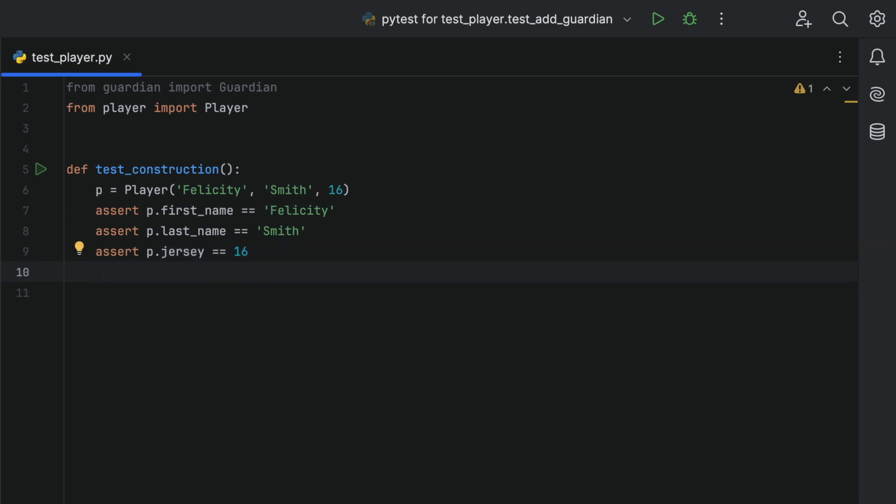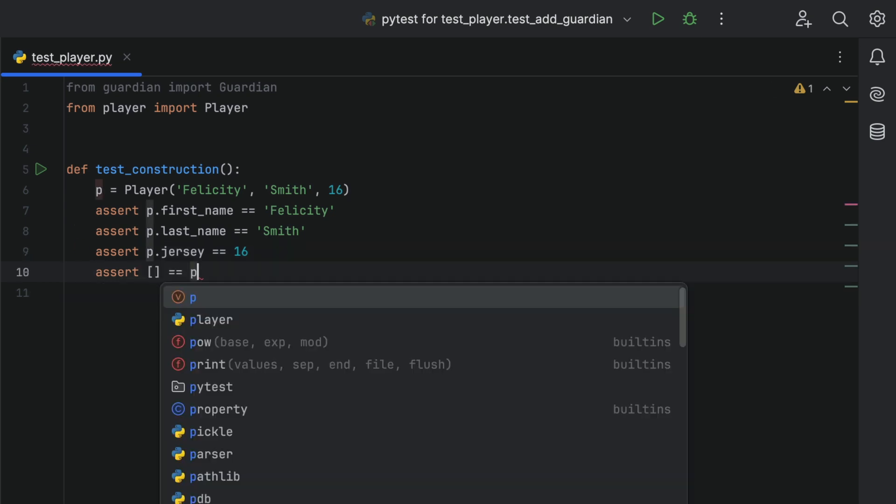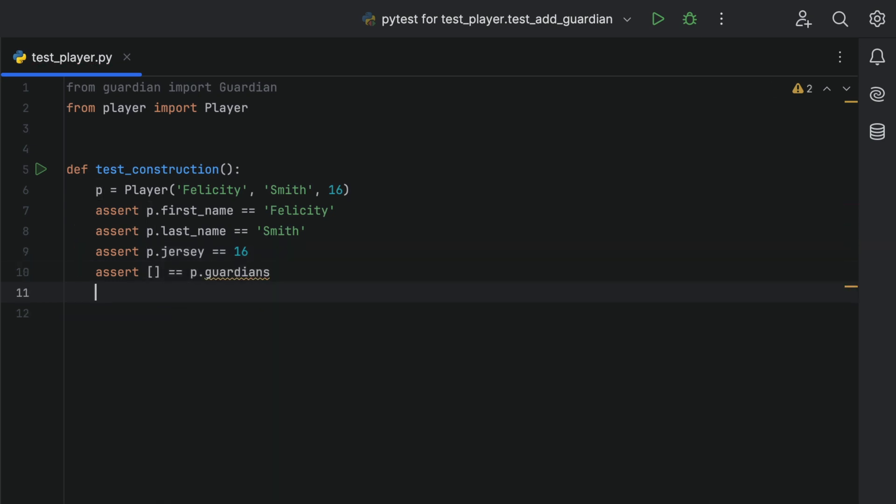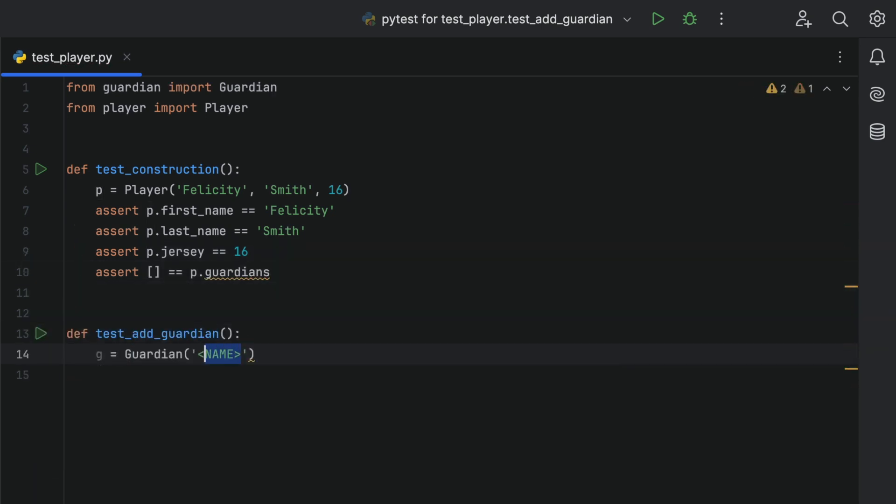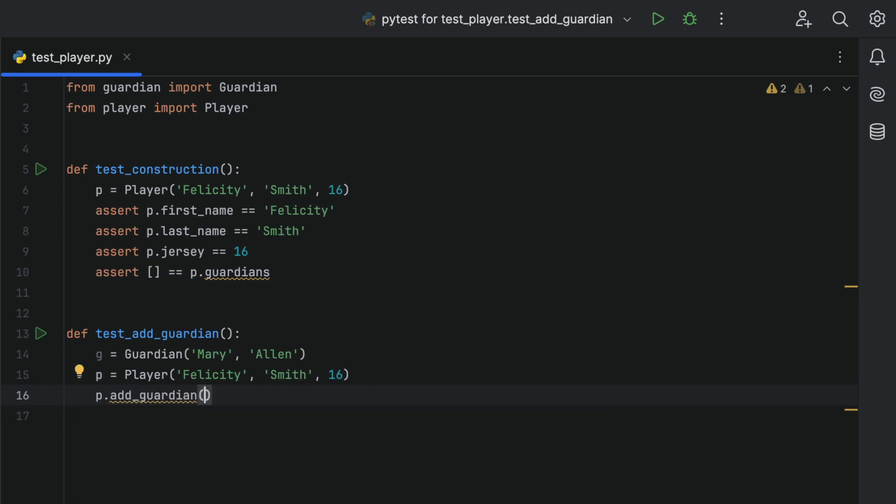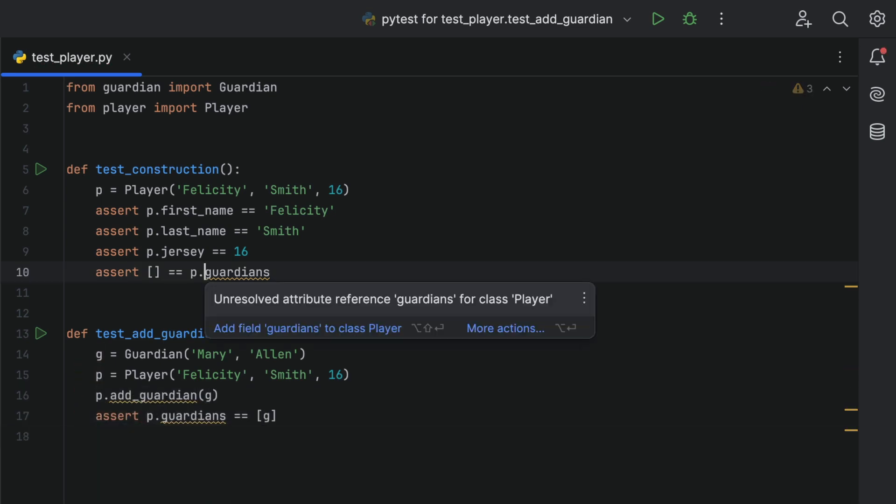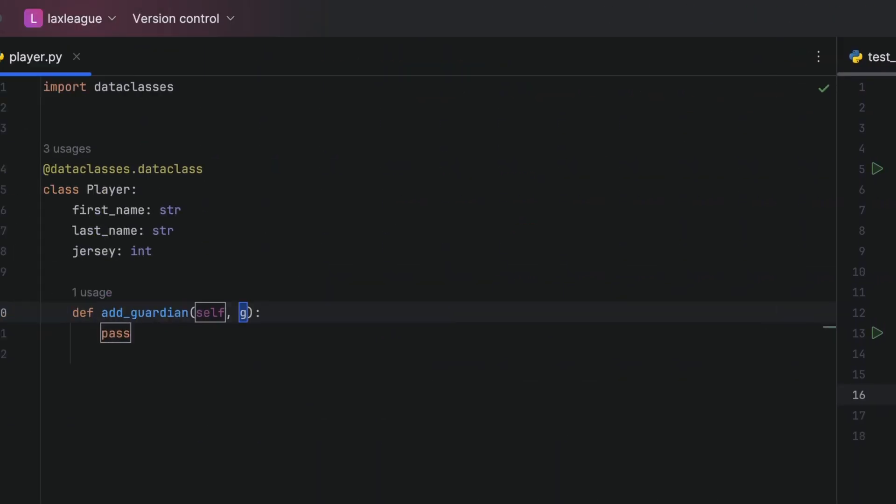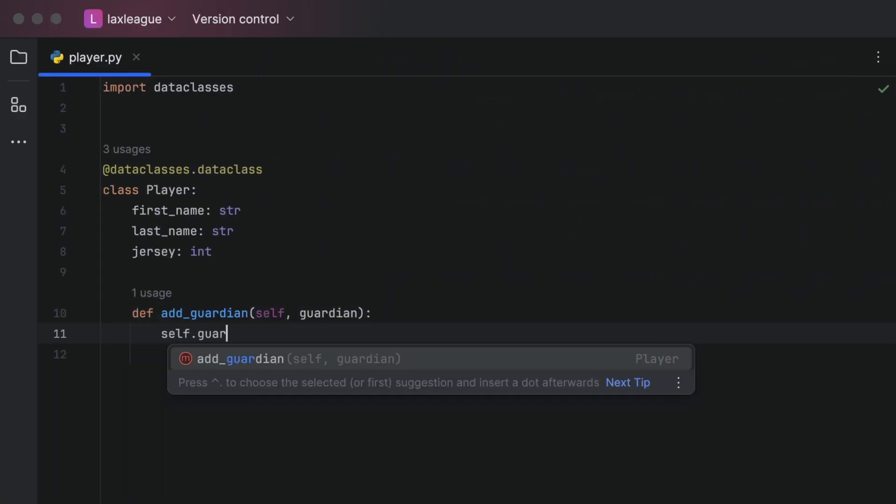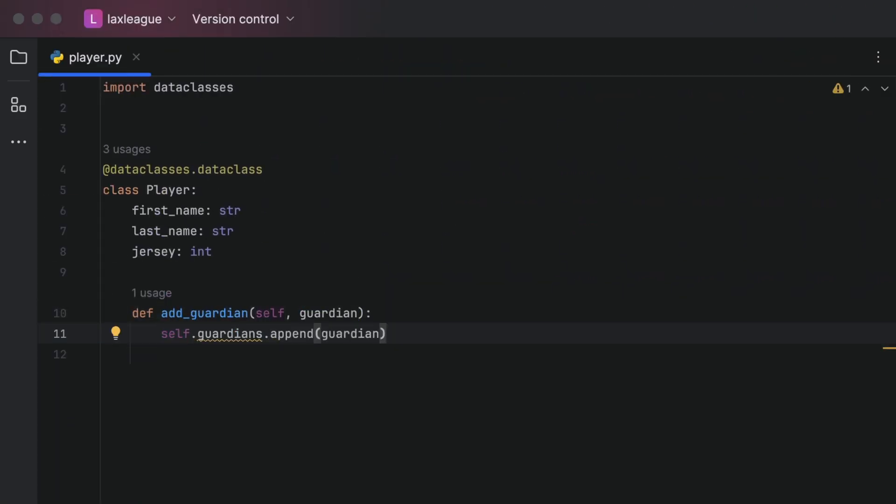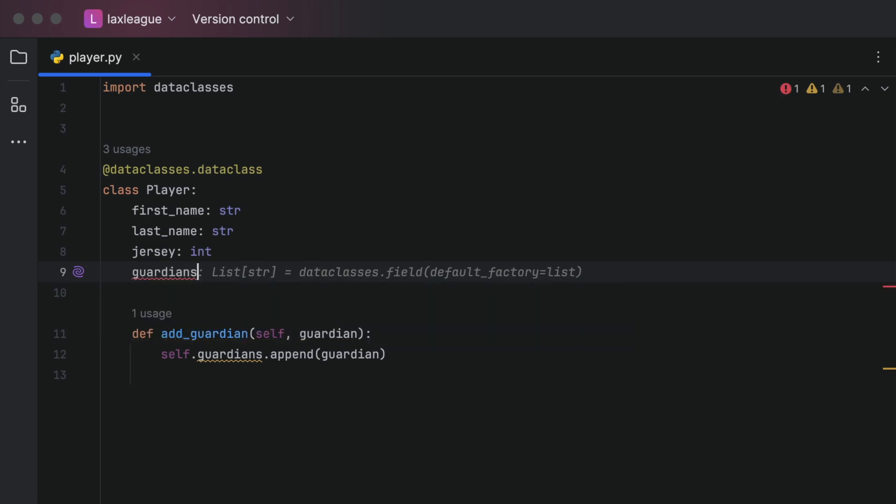We can add some more tests here, and get PyCharm to add missing code as and when we need it in a true TDD workflow. Back in our Player class, we can fill in the code that we need with a little help for full line code completion.